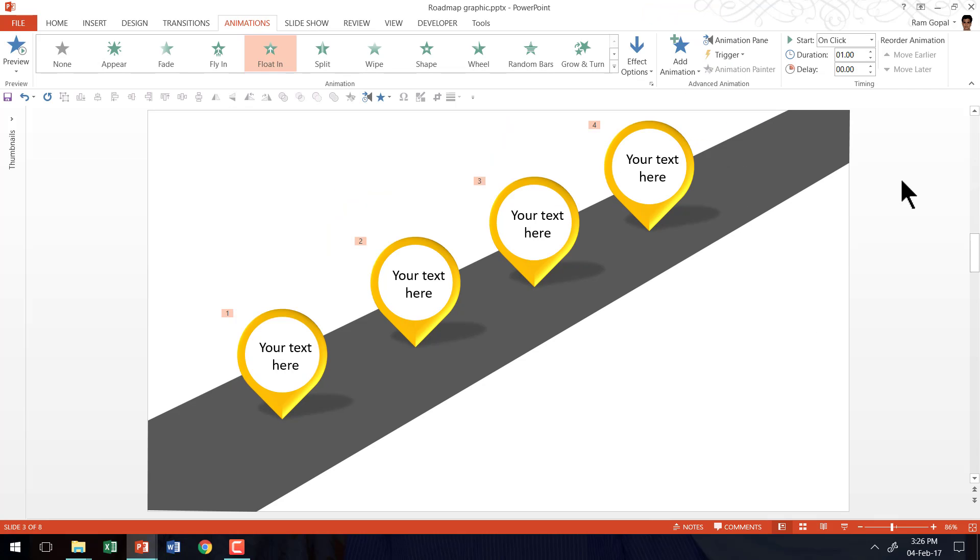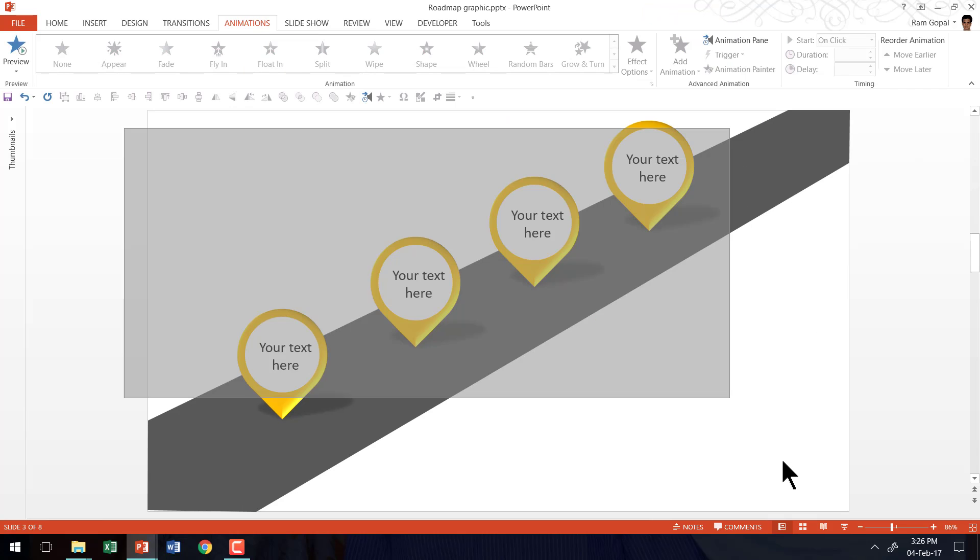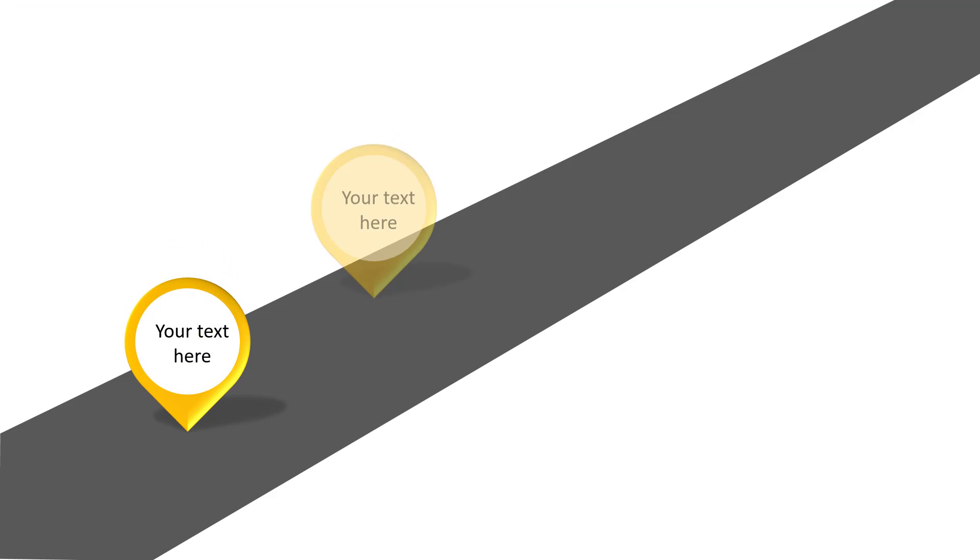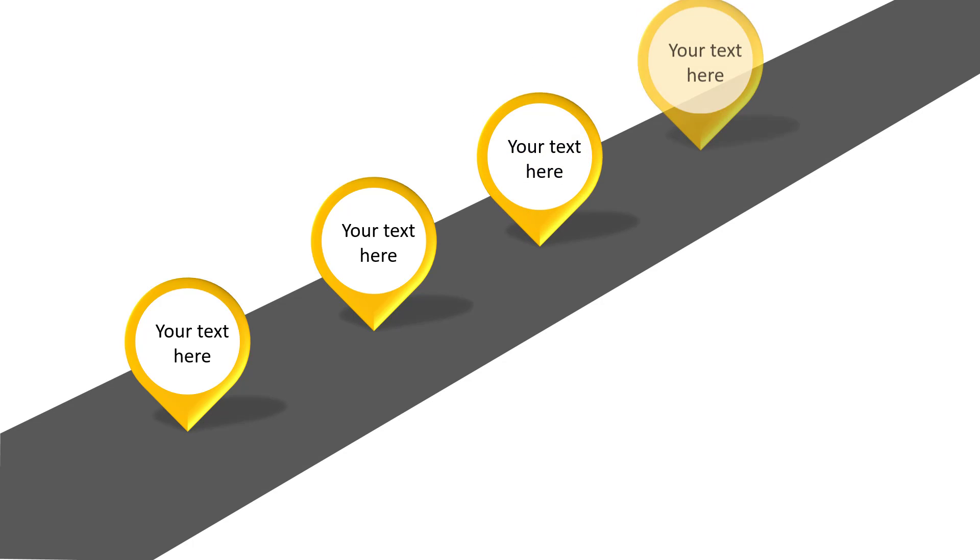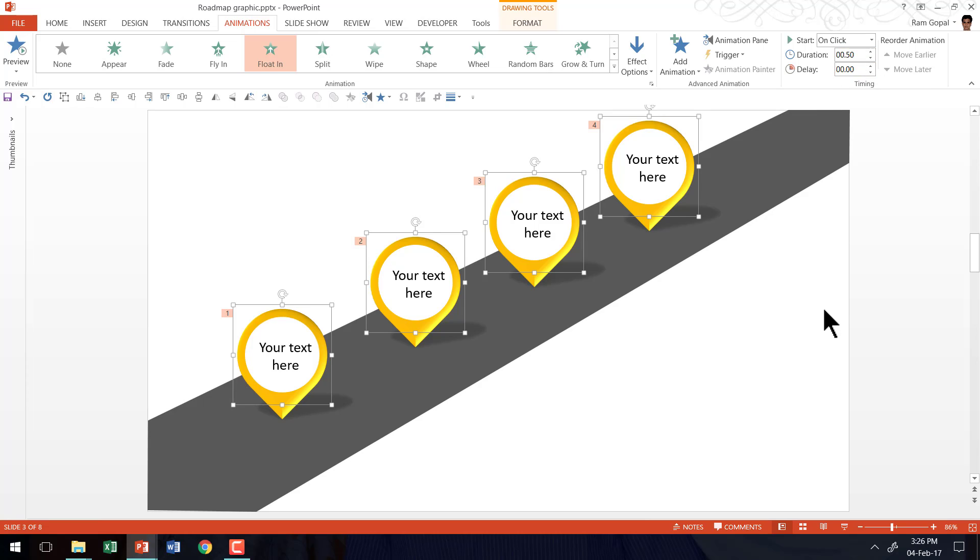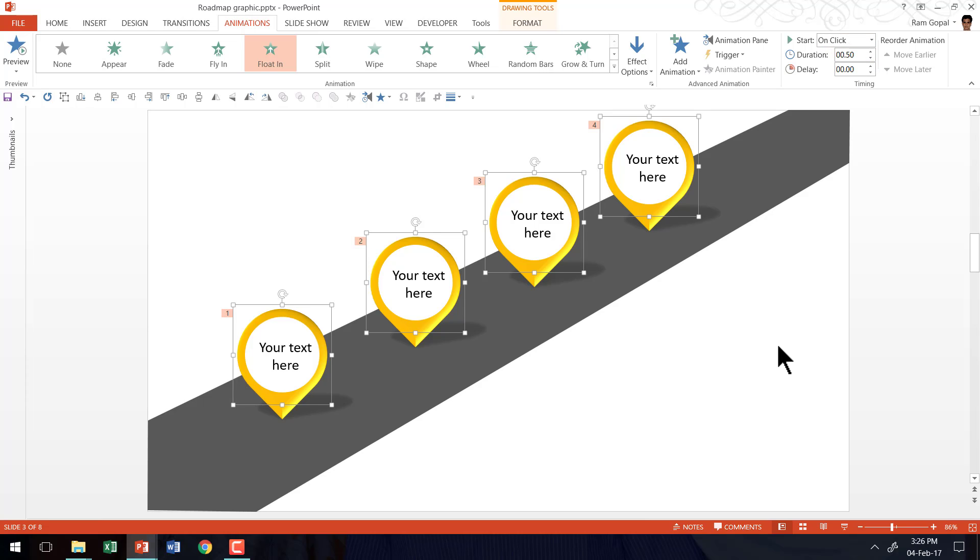Now if you want to speed all these things up, all you need to do is to select all these objects and go here and reduce the duration to say 0.5 and that way the animation happens fairly quickly and this is the pace that I normally recommend. I don't want you to have animation duration for one second, two seconds, etc. because that can be quite painful for the audience. So keep it at around 0.5 to 0.75 and you will be good.